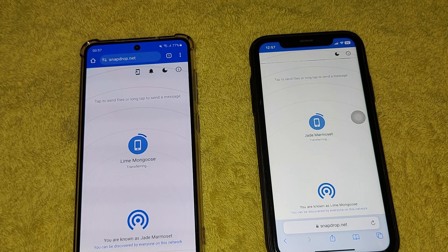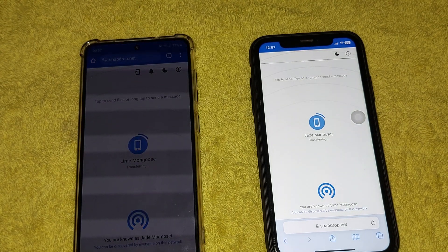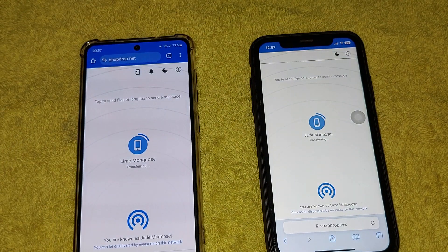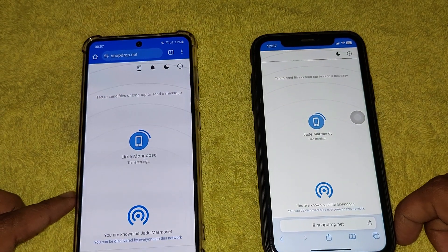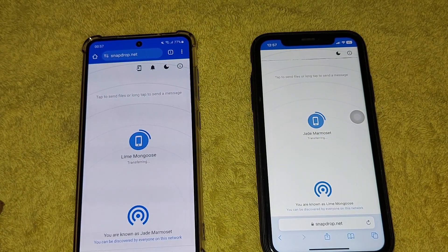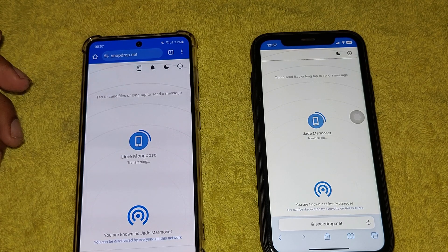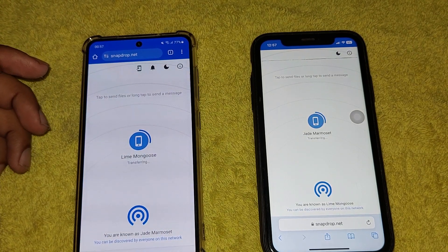I am sending two videos. Transfer speed is totally dependent on your internet speed — if your internet speed is fast, you can transfer your data quickly.